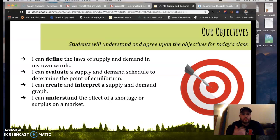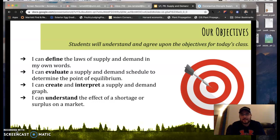As usual, we're going to get started with our learning targets. First, you'll be able to define the laws of supply and demand in your own words. You'll be able to evaluate a supply and demand schedule to determine the point of equilibrium. You'll be able to create and interpret a supply and demand graph and understand the effect of a shortage or surplus on a market.